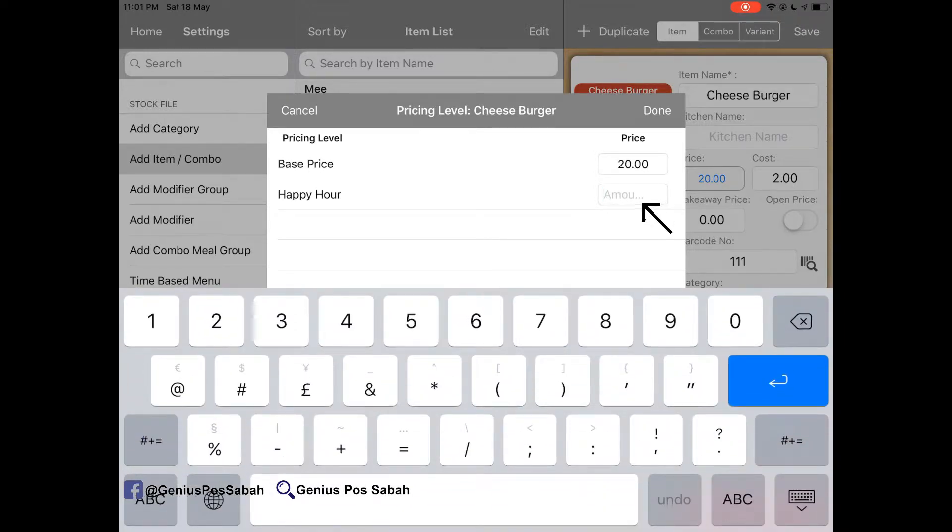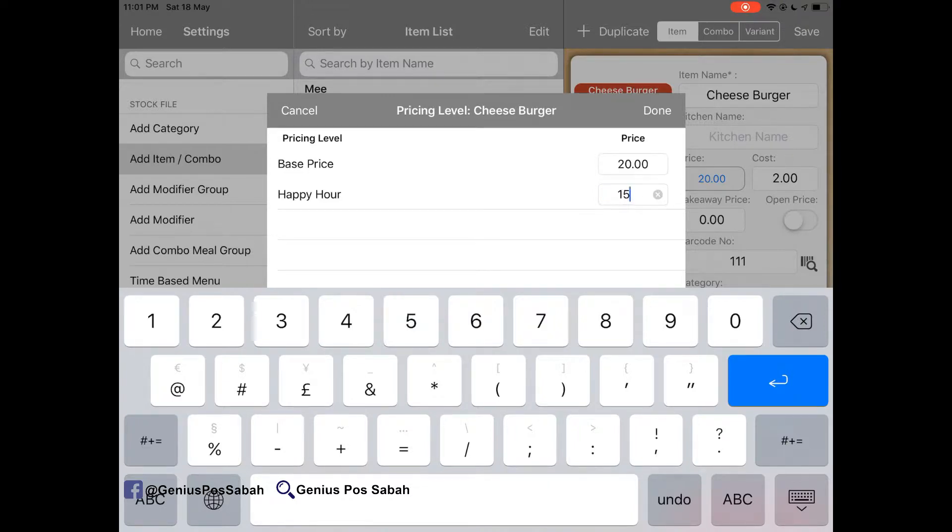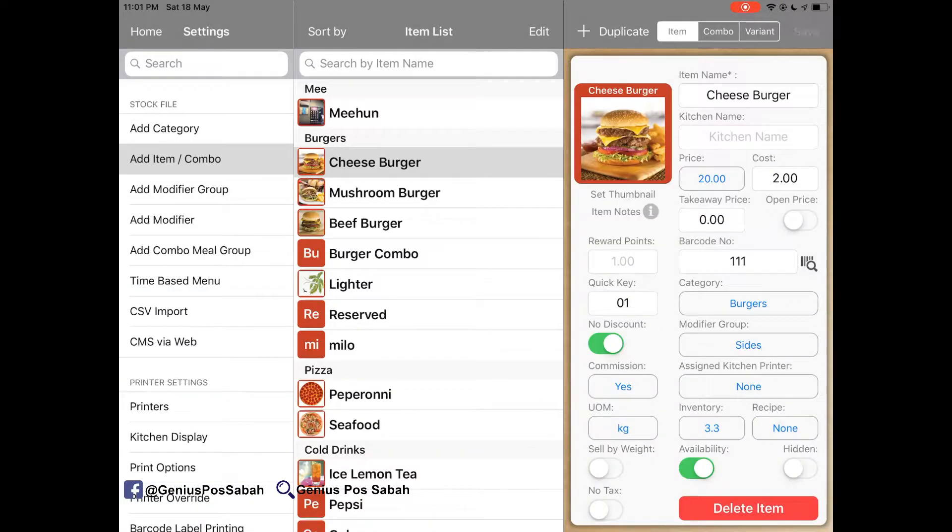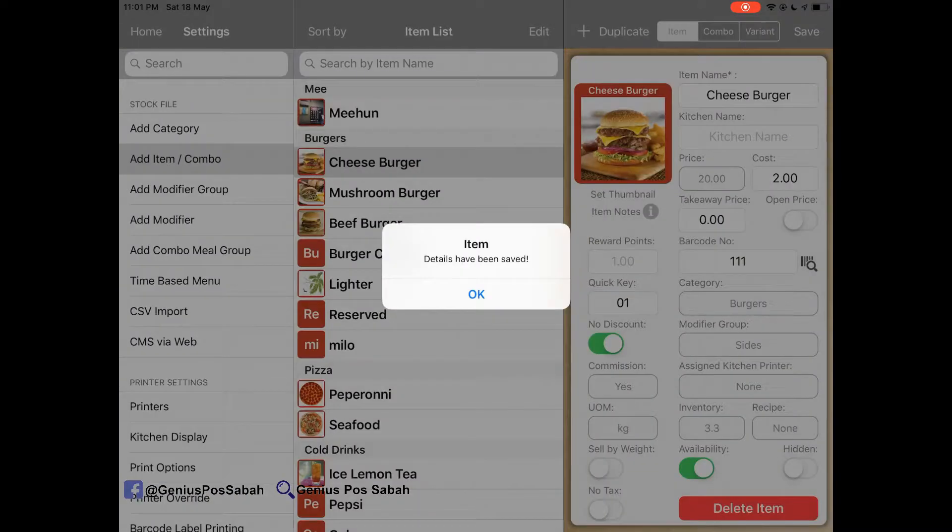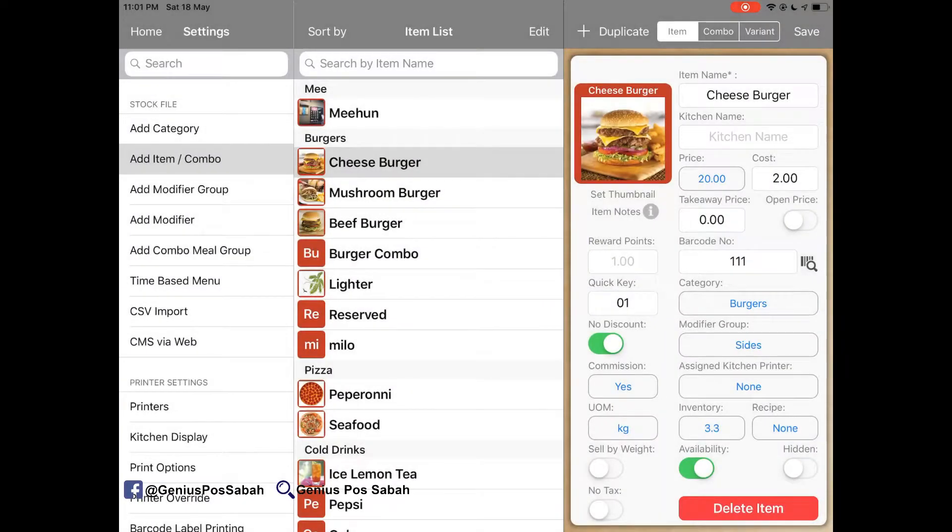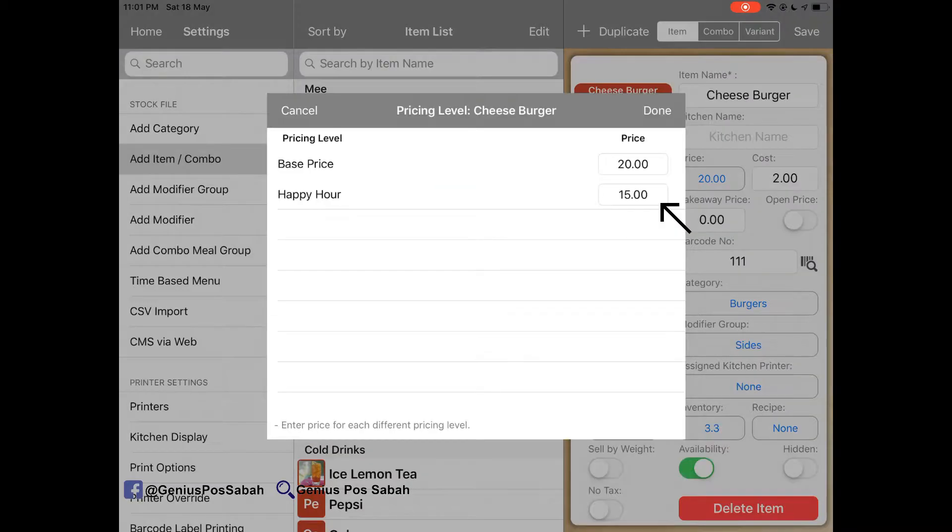If the base price is RM20, you can add, for example, RM15. Done and then save. So during weekdays, 3-6pm, the price will be RM15.